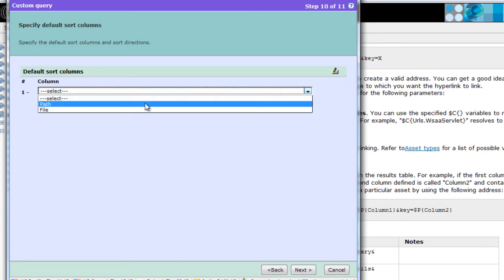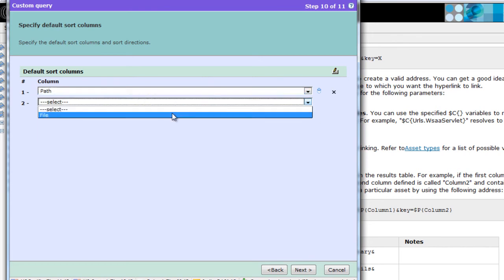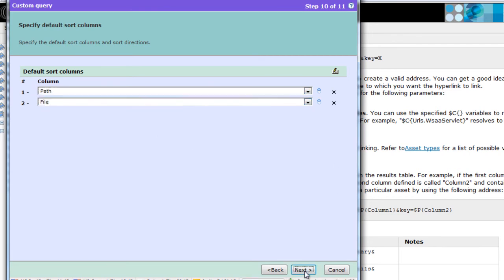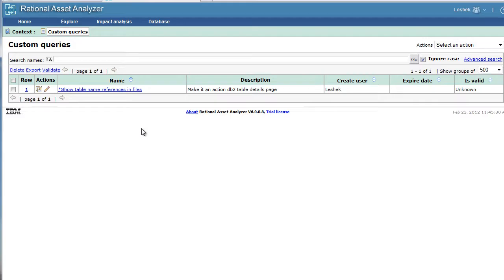We will sort first by the directory and then by file. This is the review screen. Finish.